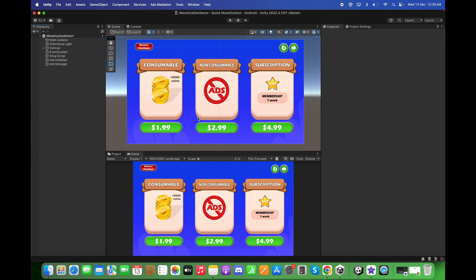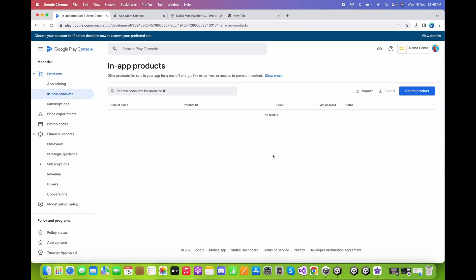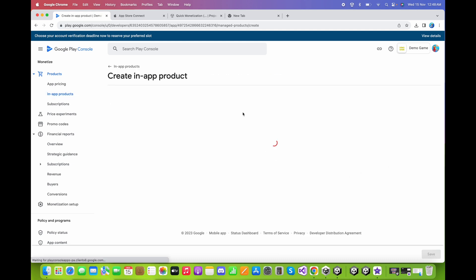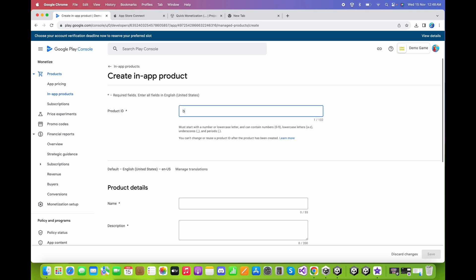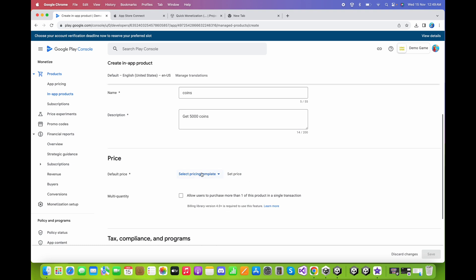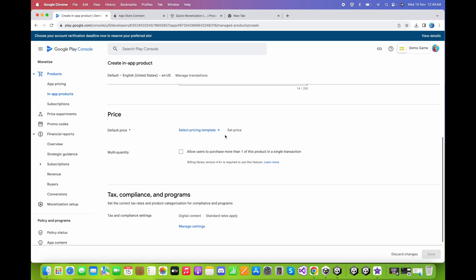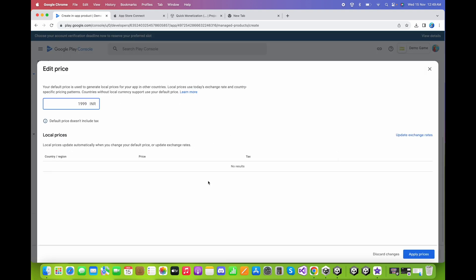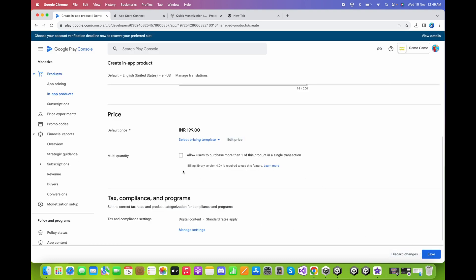Let's go back to the Google Play Developer Console and add some products. First, create the consumable product — 5000 coins. Click Create Product, set the product ID to 'buy_5000_coins', name it 'Coins', and set the description to 'Get 5000 coins'. Set a price or choose a pricing template and click Apply. Enable the Multi Quantity checkbox so users can buy more than one in a single transaction.